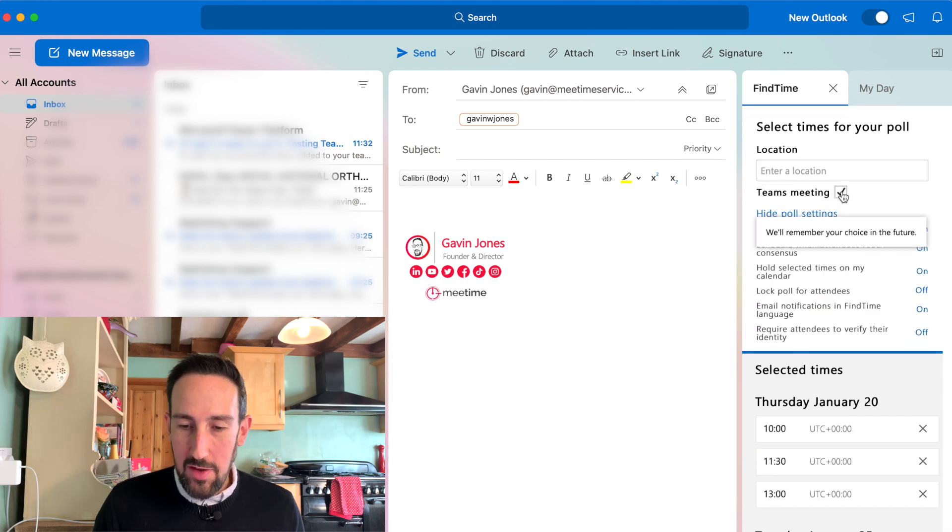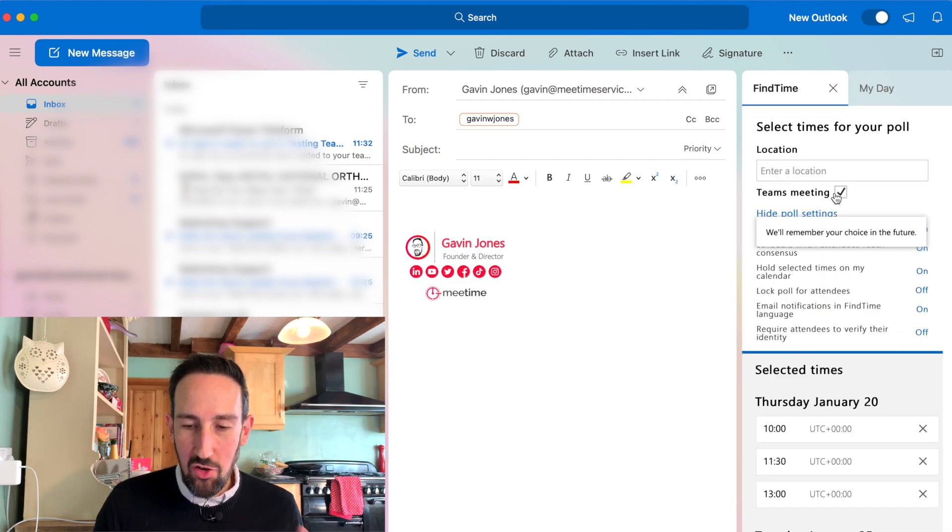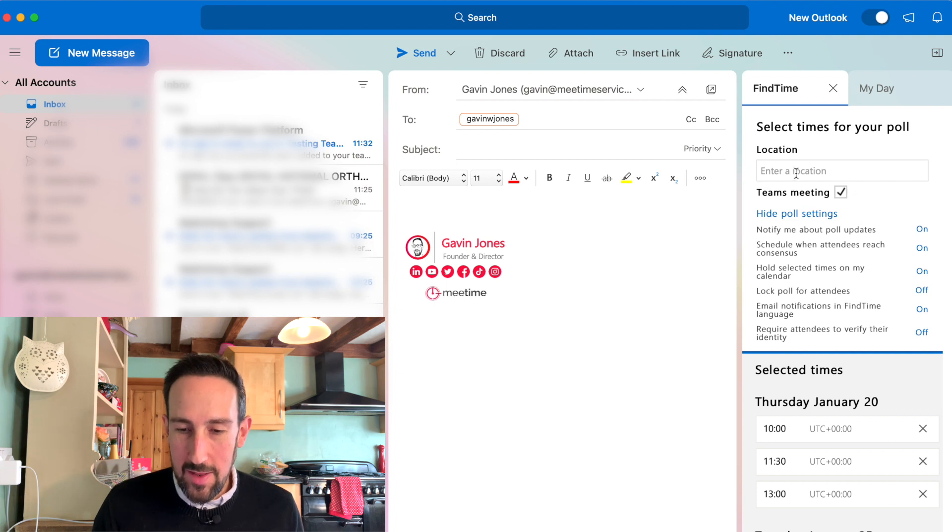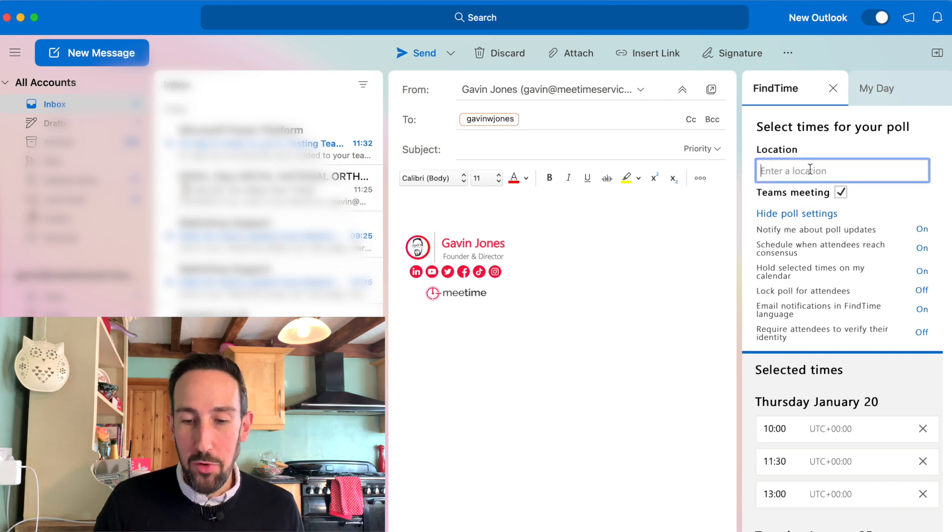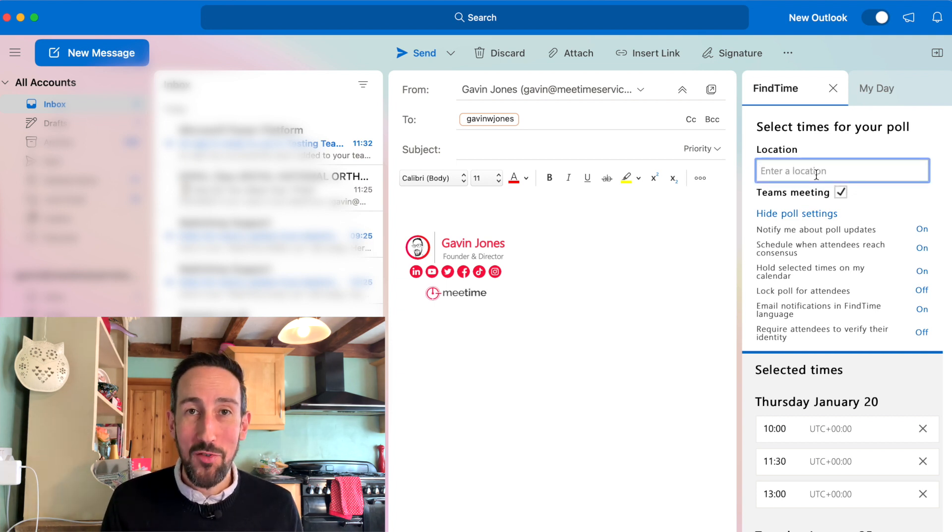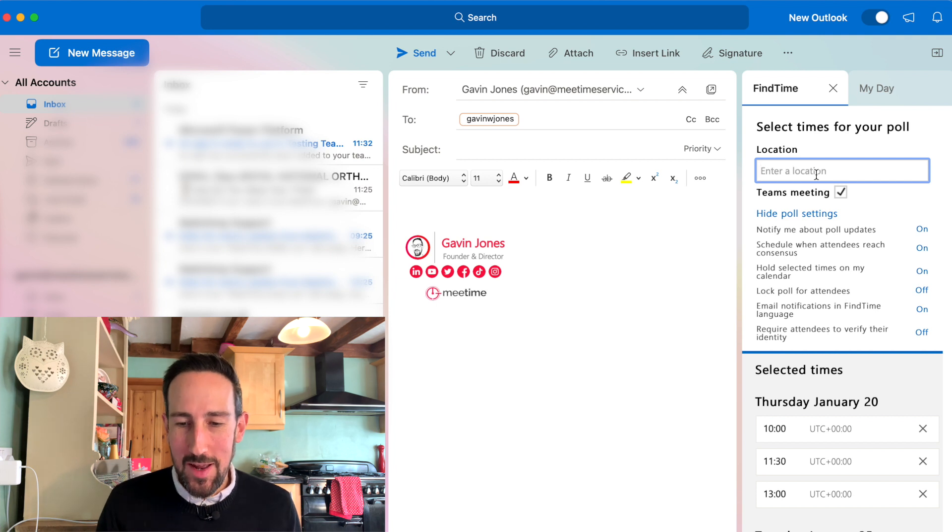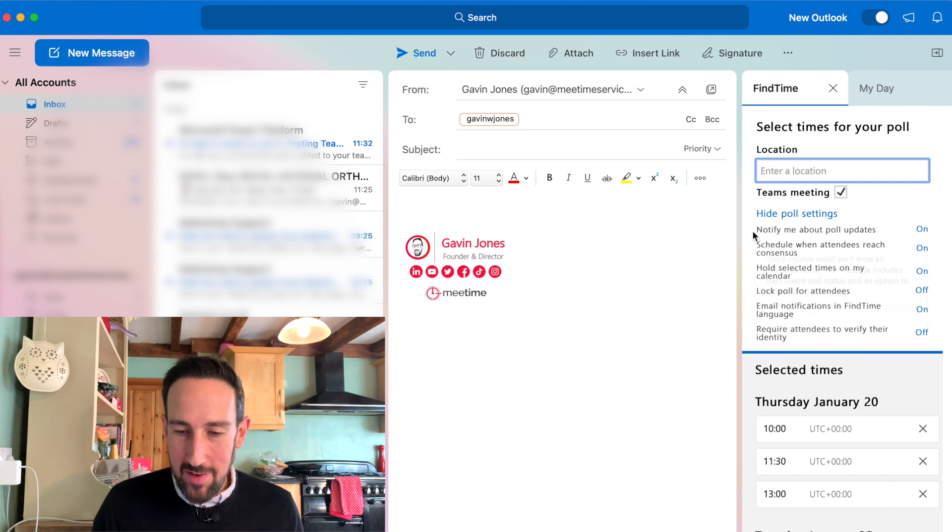If you leave this ticked, it's going to schedule a Teams meeting for you and put a Teams meeting link in there. If you're going to meet in a meeting room or a different location, maybe a coffee shop, you can add that location in there. Then you've got some settings.